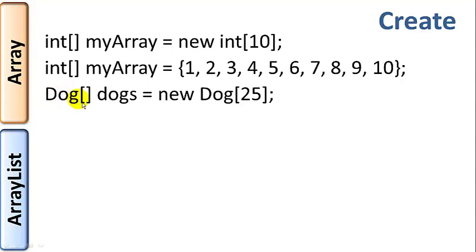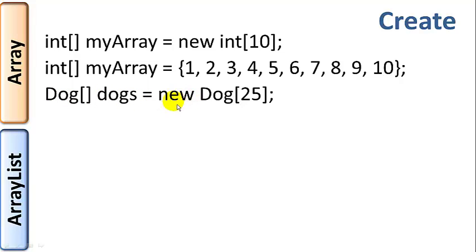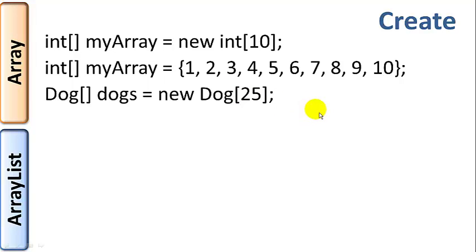And then if you want a data type, let's say object type, so let's say dog. So we have dogs array is an array of dog. So you would have to say equals new dog, and then the number of elements, the number of dogs you want to be in this array, 25. So that's how you declare and initialize an array.